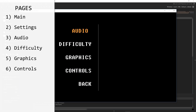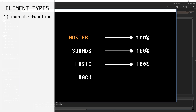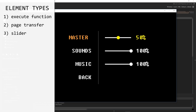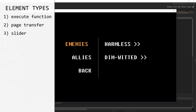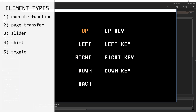Each of these will have their own page as well, and here we can actually get to changing the settings. We already have different types of elements: resume and quit both execute a kind of function, then we have page transfer elements that go to new pages. Here we're starting to get to types of elements that will actually alter variables about our game — things like controls or volume levels. In audio, we have sliders where you can hit enter, start modifying, then hit enter again to save the new value. Instead of a slider, we can have a shift between a set of values, a toggle for true or false, and an input type for controls.